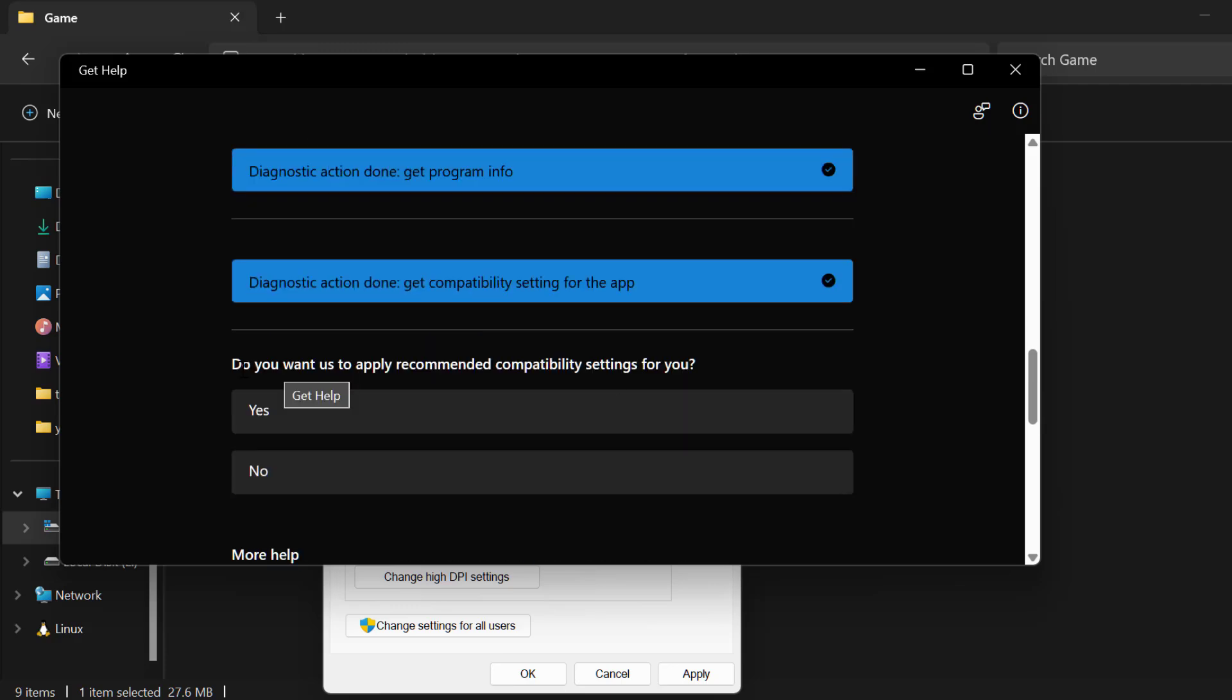Do you want us to apply Recommended Compatibility Settings for you? Select Yes.